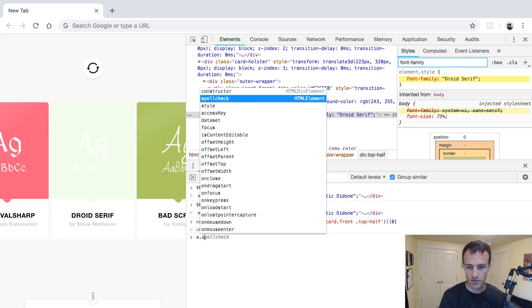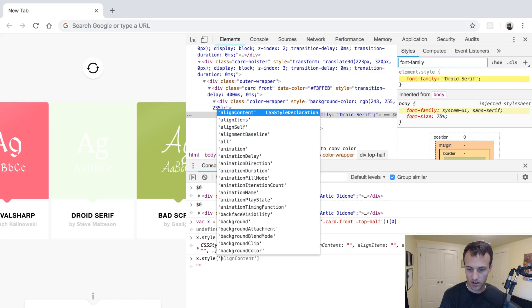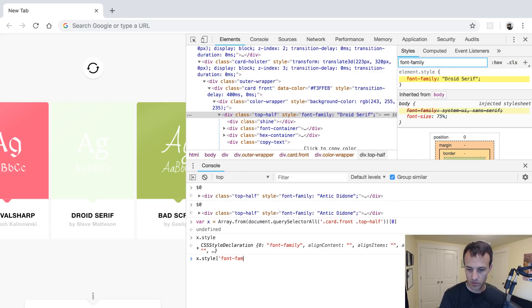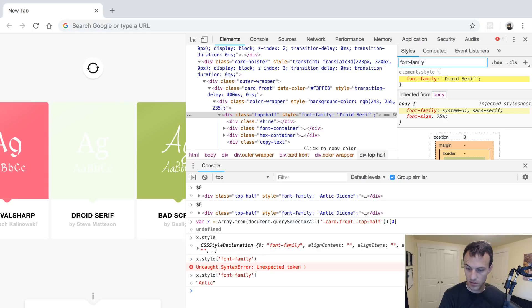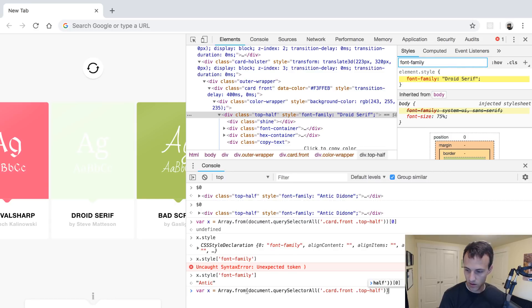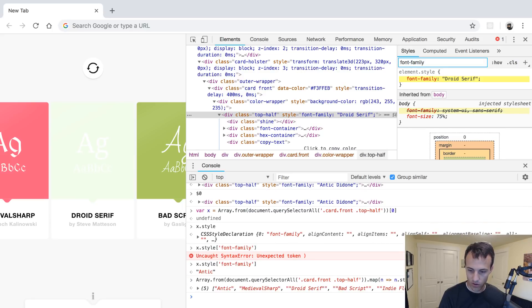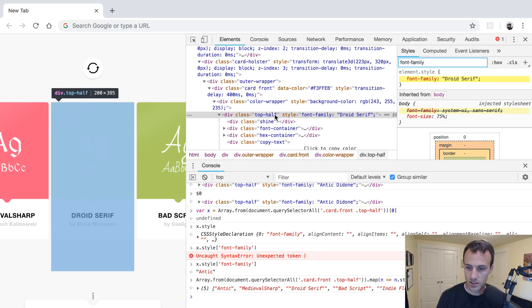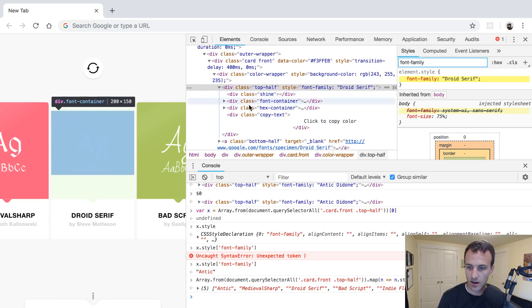We'll get each node and use `node.style.fontFamily`. So mapping the nodes to `node.style.fontFamily` gives us all of our fonts. Great.